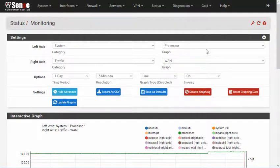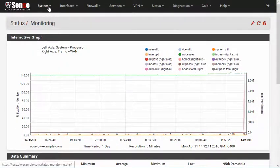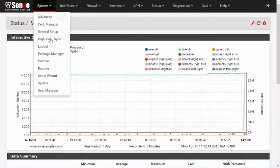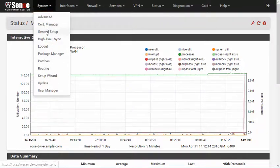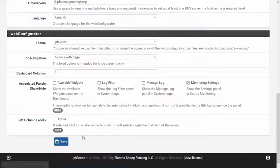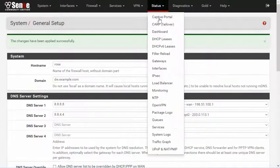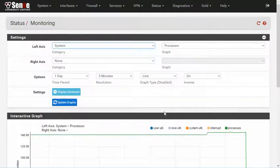By default, the settings panel is collapsed, so the graph gets the main portion of the view. However, the settings panel can be set to be expanded at all times by going to System, General Setup, in the Web Configurator section of the page, select Monitoring Settings with a check mark, and then click Save. From then on, when you've returned to the RRD Graphs, the settings panel will be expanded on the first view.